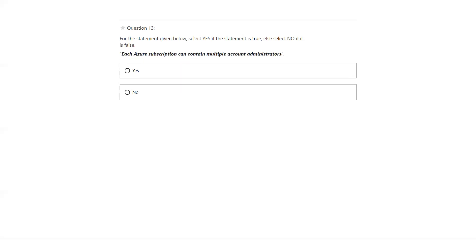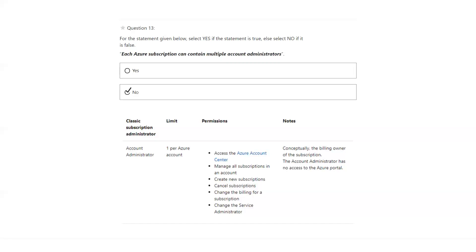Each Azure subscription can contain multiple account administrators. No — you can have only one account administrator in Microsoft Azure. The answer is no. You can see the detailed description on the account administrator here — you can have only one per account, along with the permissions and notes related to the account administrator.